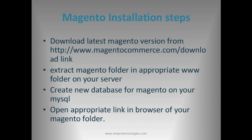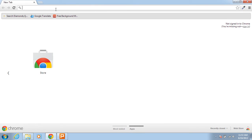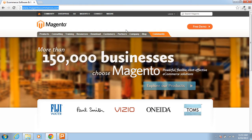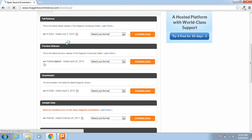First of all you need to download the latest version of Magento. Download the latest version from the link www.magentocommerce.com/download. This website is very useful to Magento beginners. Here in the download community edition, you can find the latest version of Magento. But for now I have already downloaded the latest version on my computer, so I will use that.